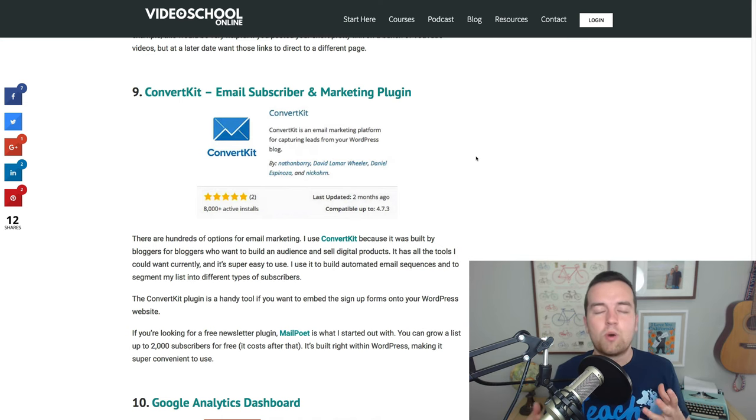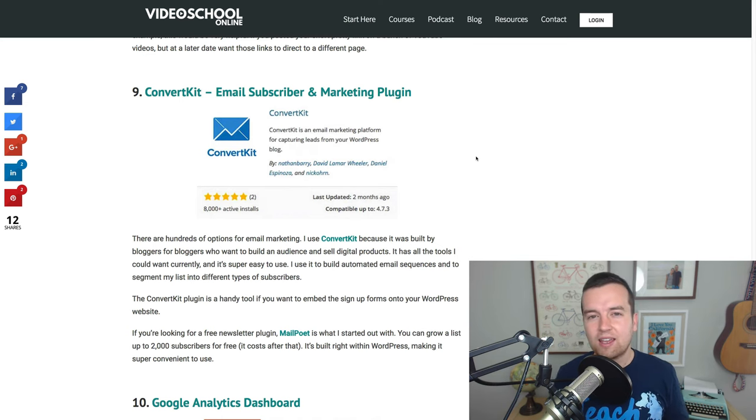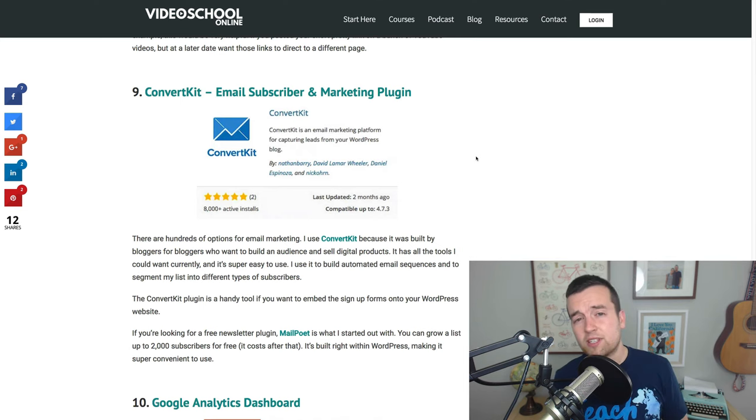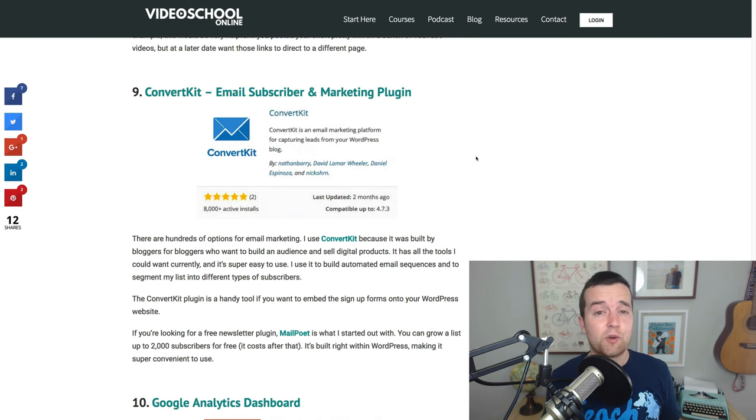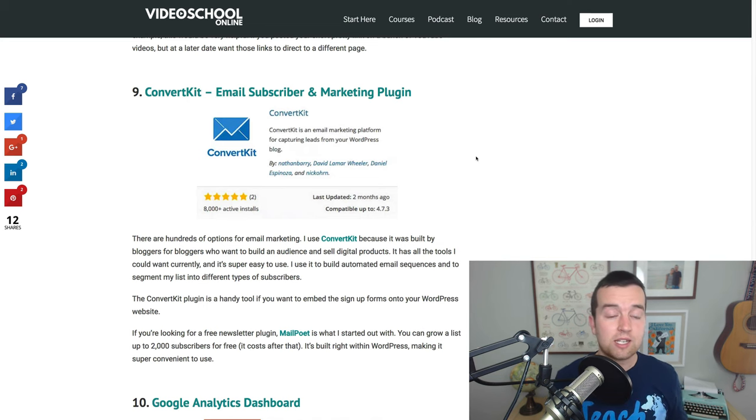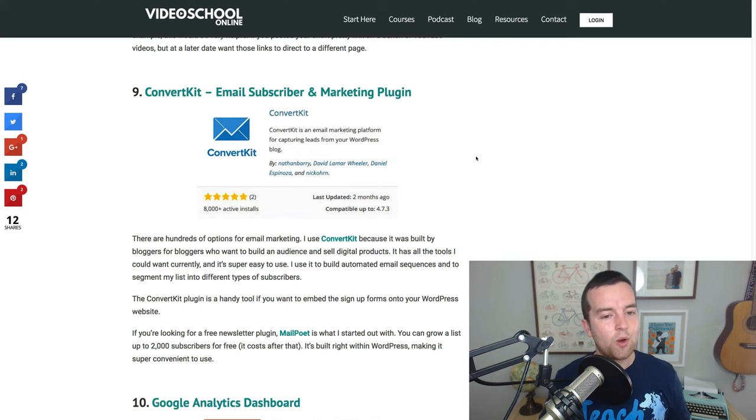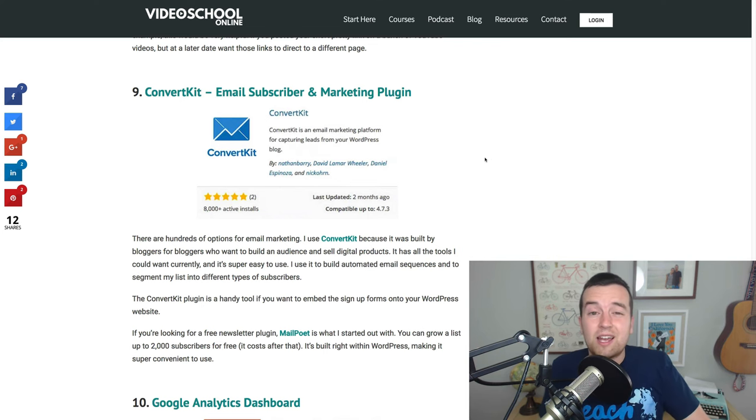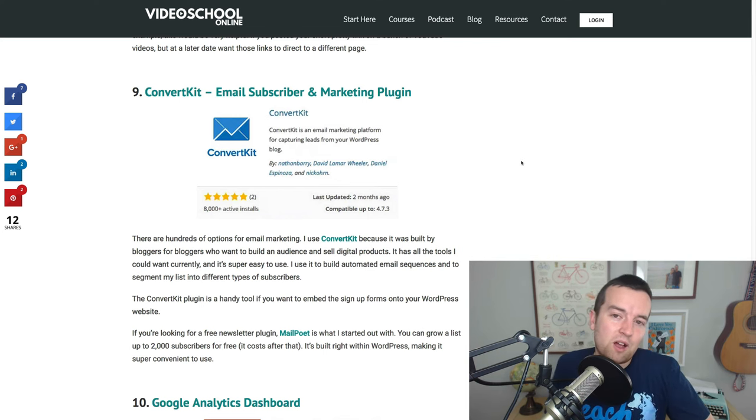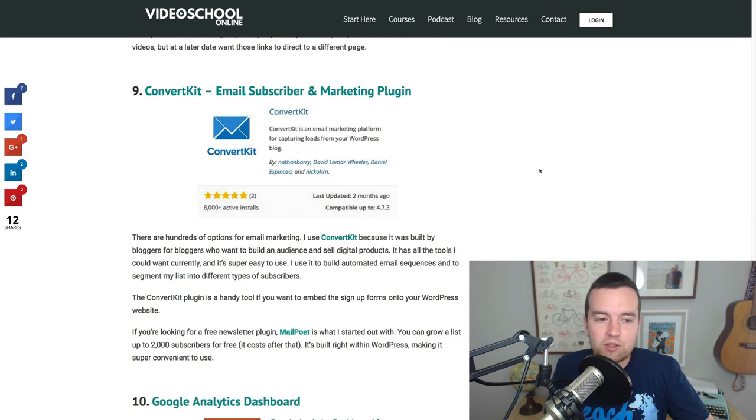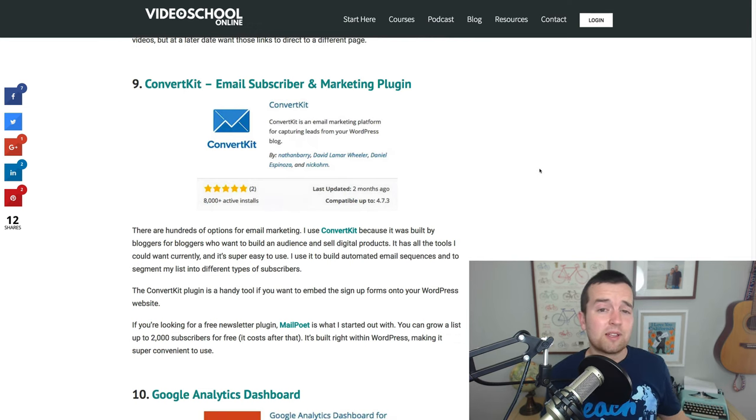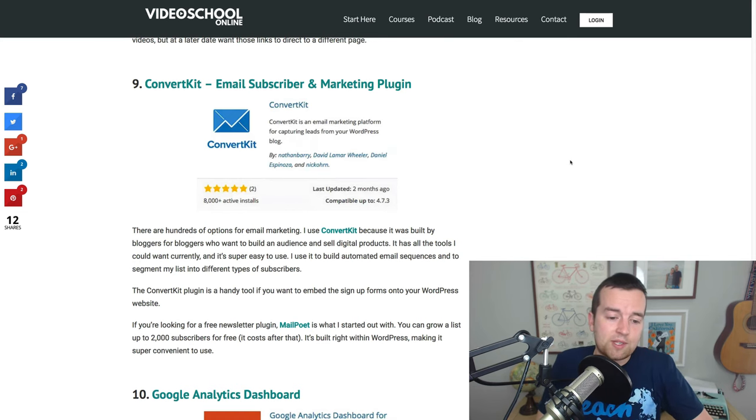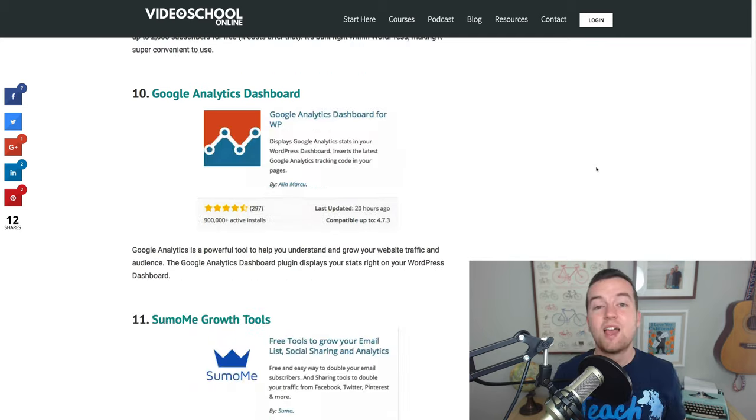But if you do want to do more things like tagging and sequencing and different types of automated funnels, ConvertKit is a great way to go. And I'll link to ConvertKit down below if you're interested. It's my affiliate link if you want to sign up, but at no extra cost to you, you can get started. It's built by bloggers for bloggers, basically for anyone trying to do online business in the modern world. So, creating an email list is so important with your WordPress website and with ConvertKit, it makes it super easy.